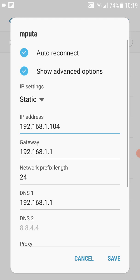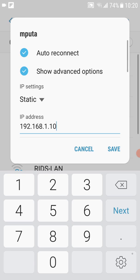Step three: change the IP address. We're going to locate the IP address — the first one — and change it. The IP address currently assigned to my phone is 192.168.1.104. An IP address has four sections separated by dots: 192, 168, 1, and 104. The only part you need to change is the last section. I normally just increase the last number by one — it was 104, so I increase it to 105 — and then save.